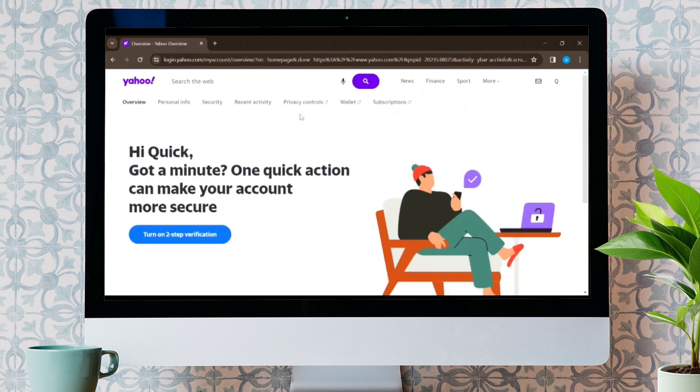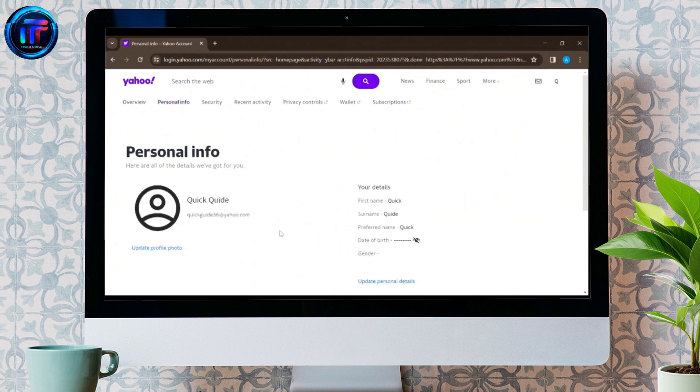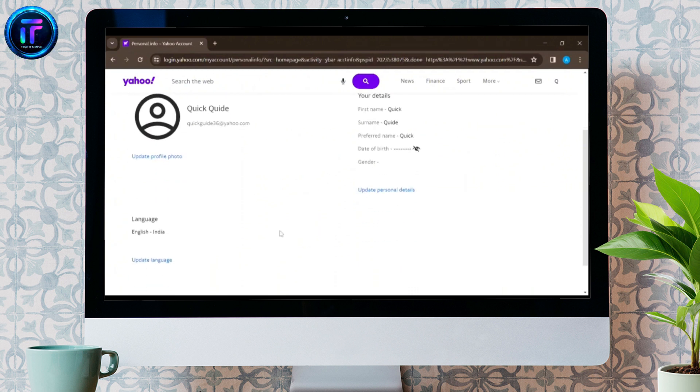Now, from the different options given, tap on Personal Info, and finally, this type of interface will appear on your screen.